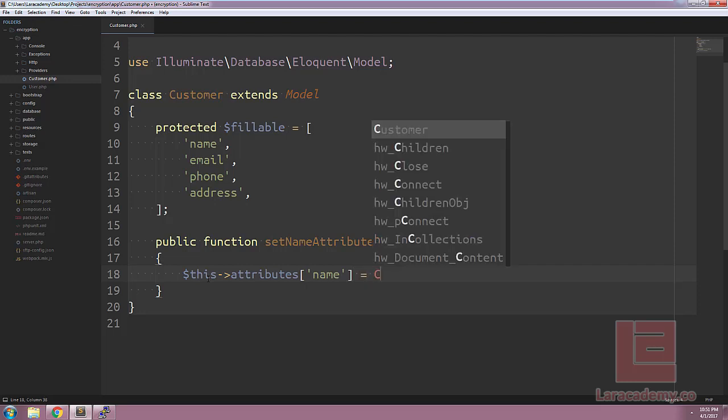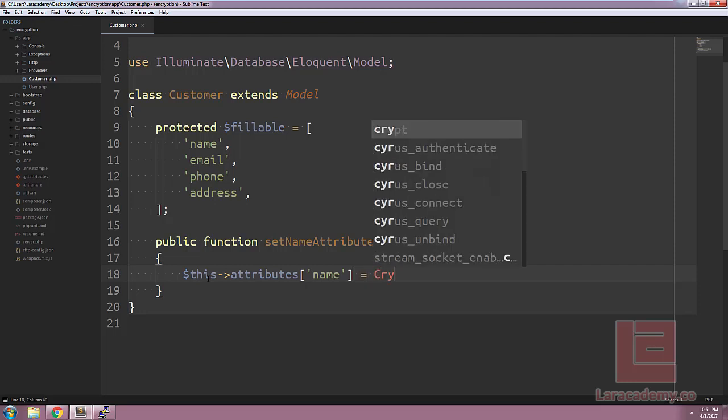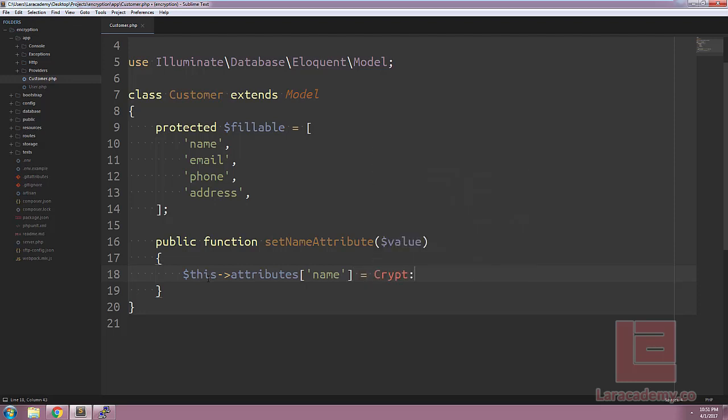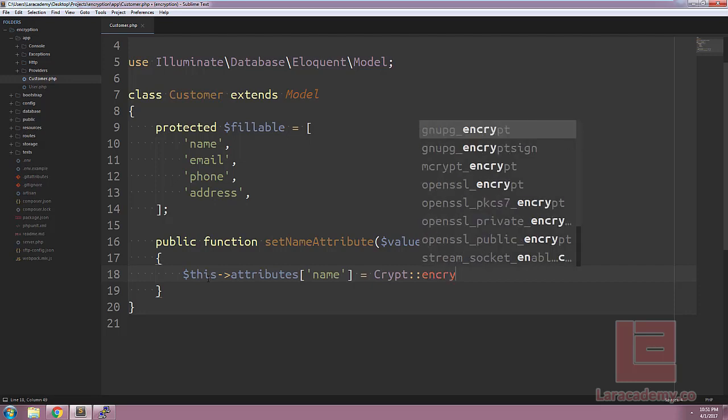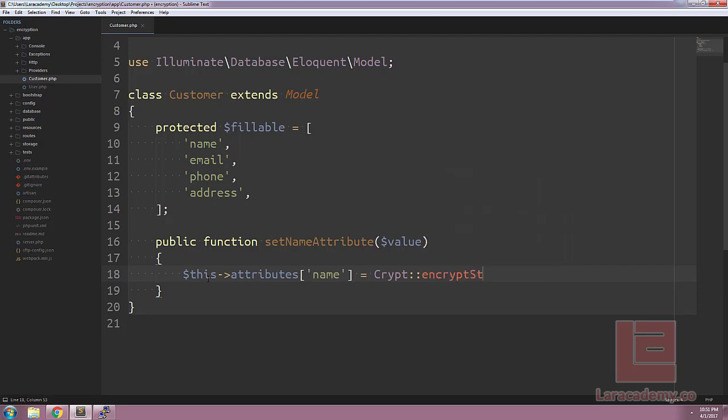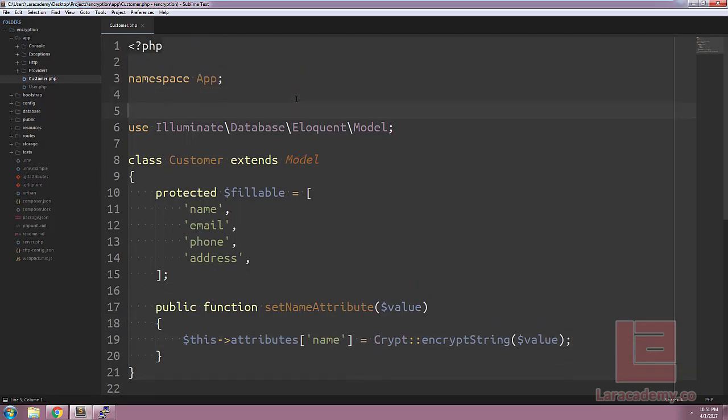We're also going to be using the crypt facade and we'll have to import that in a second and the function we're going to use is encrypt string. Let's encrypt the value. And before we can use this facade let's import at the top.